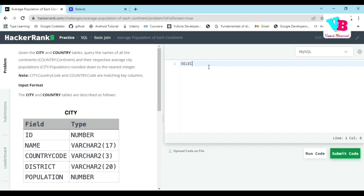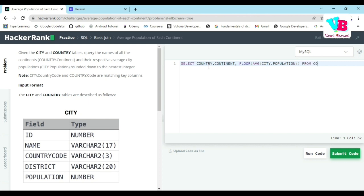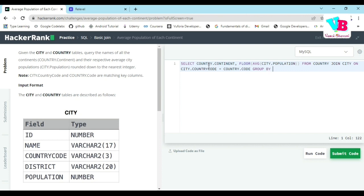Select country dot continent, comma, floor of average city population from country join city on city dot country code is equal to country dot code and we have to group it by country dot continent. Semicolon. Let's directly submit. Run code is a time waste.